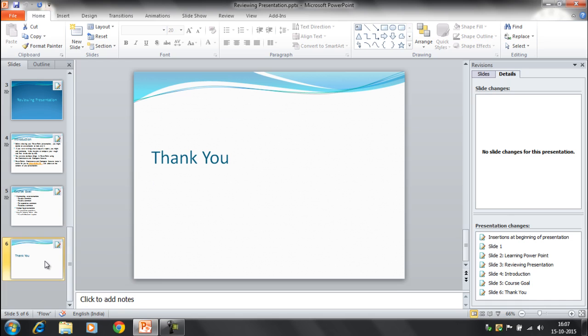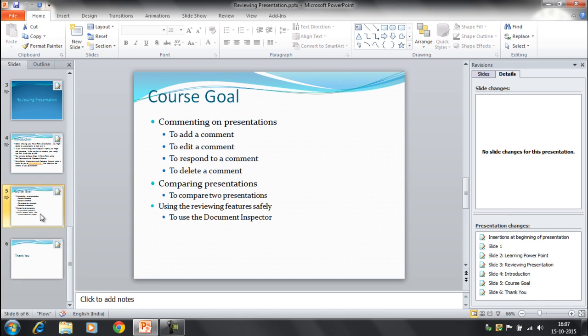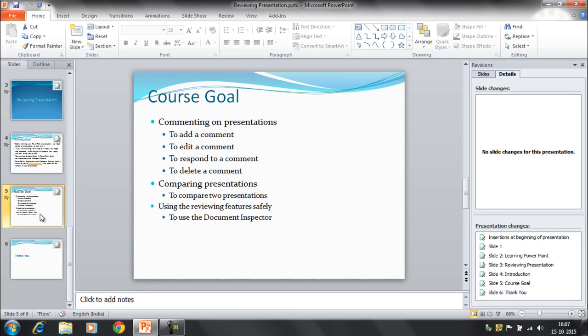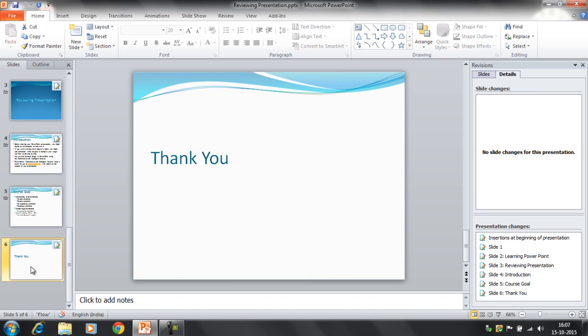So with the help of the document inspector you can remove all the comments and the presentation notes also. This is a very good feature by which after reviewing you can remove the unwanted stuff from the presentation. So thanks everyone. Thank you for watching Edupedia World videos.